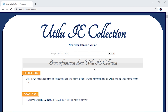Hello everybody and welcome back to another video. In today's video I've got a pretty interesting package of software that I want to show you guys. You can probably tell from the title and you can see on screen right now - that is called the Utilu Internet Explorer Collection.